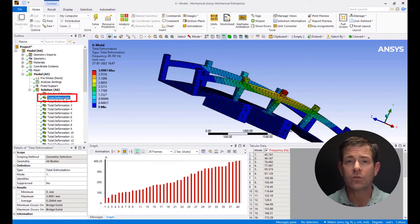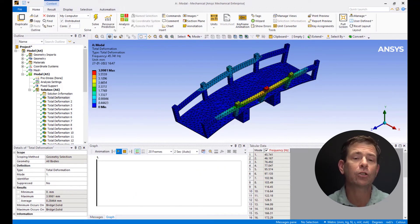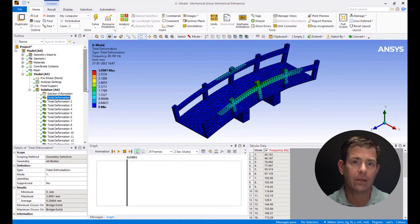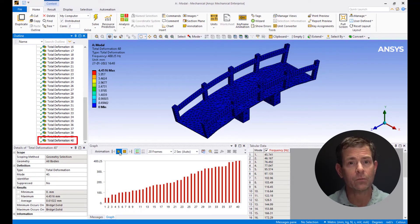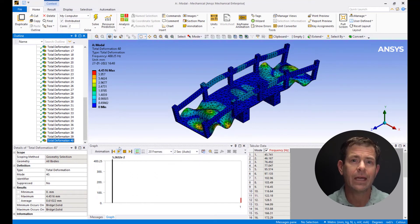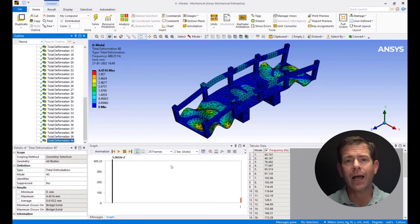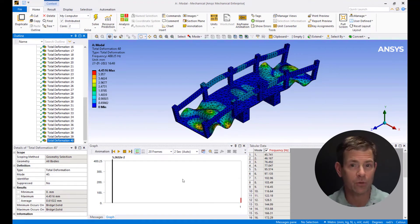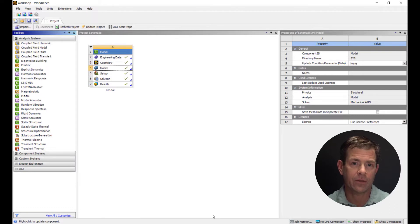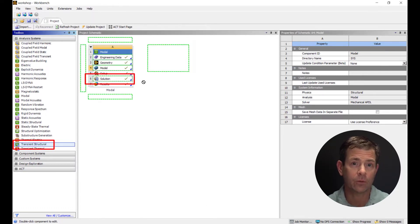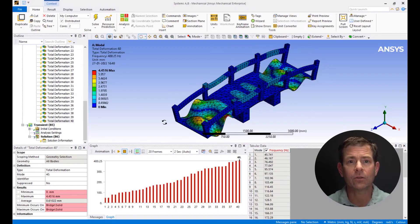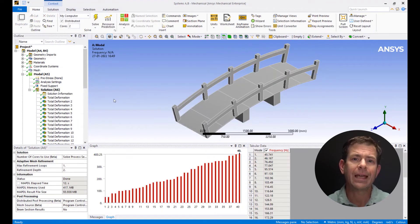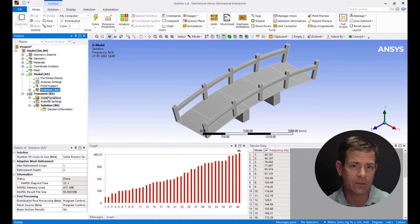Click on the first total deformation plot to check the deformation of mode shapes having the lowest frequency. Compare both to observe how the higher mode represents more complex deformations. Feel free to explore the other mode shapes. Now go to the project page. Drag and drop transient structural to the solution cell of modal. Note that the solution for modal needs to be rerun. Let's go back to mechanical, click on the solution of modal and hit solve.